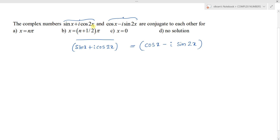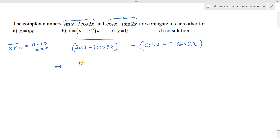We know that for a complex number a + ib, the conjugate is obtained by changing the sign of the imaginary part, giving a - ib. So the conjugate of sin x + i cos 2x is sin x - i cos 2x.